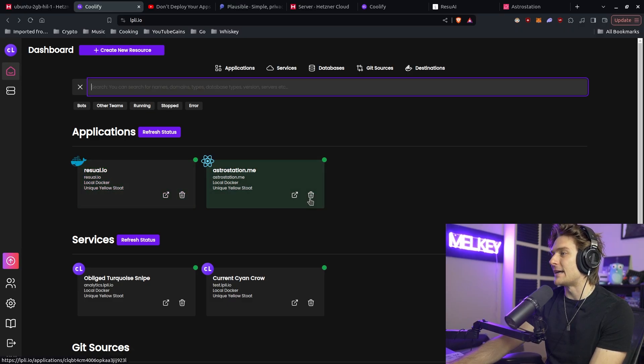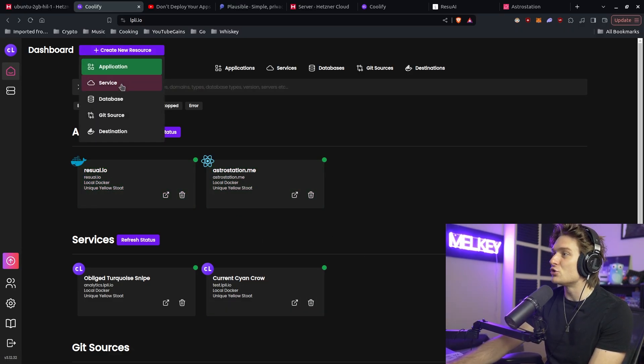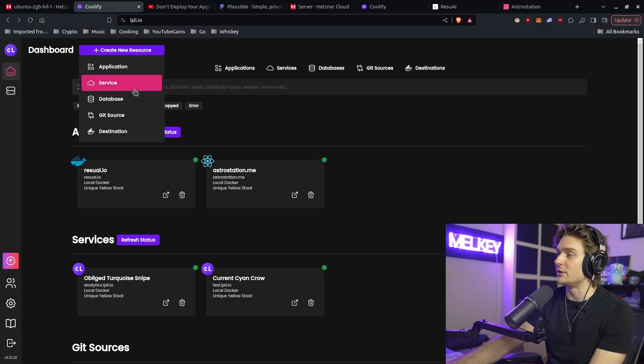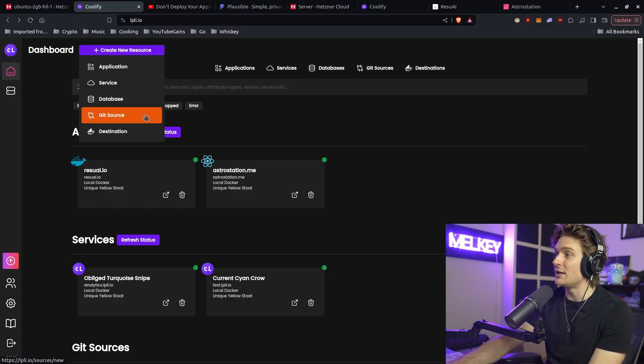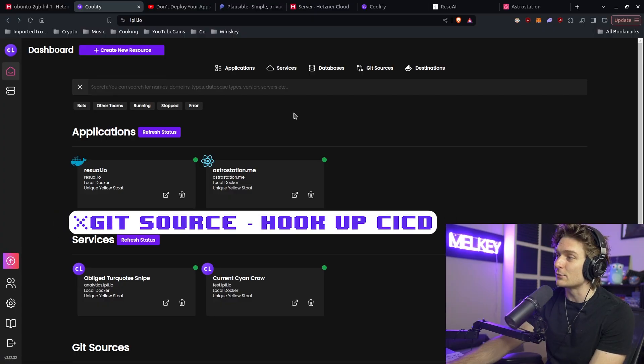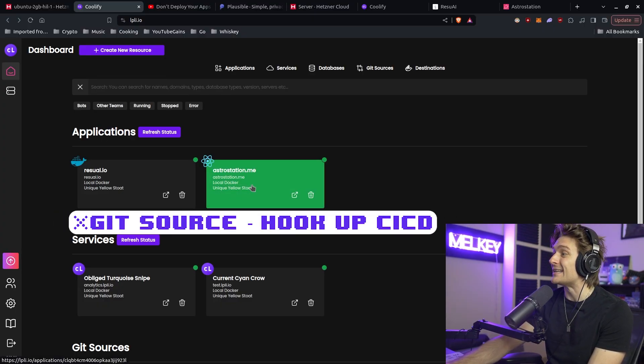How do you create one of these applications? Coolify offers so many different services. You can have different services, which I'll go into later, databases, a Git source, and applications. The Git source is incredibly important because that's how you hook up CICD.